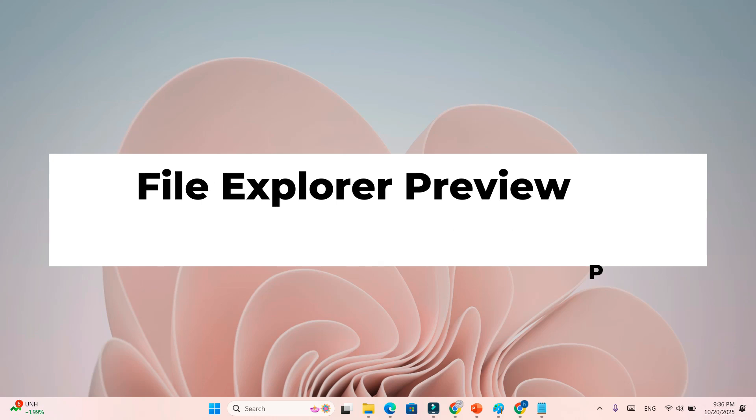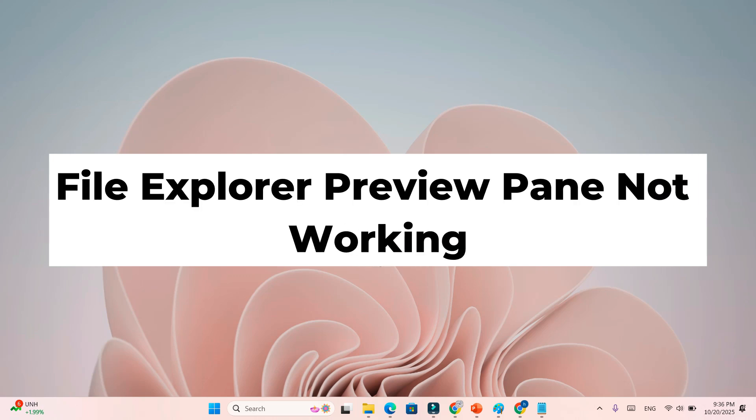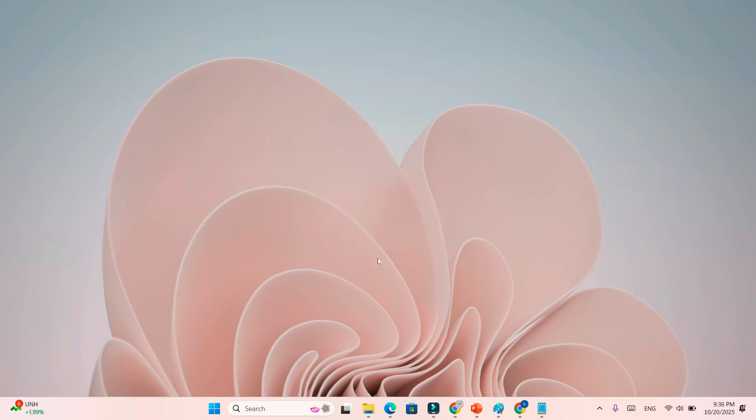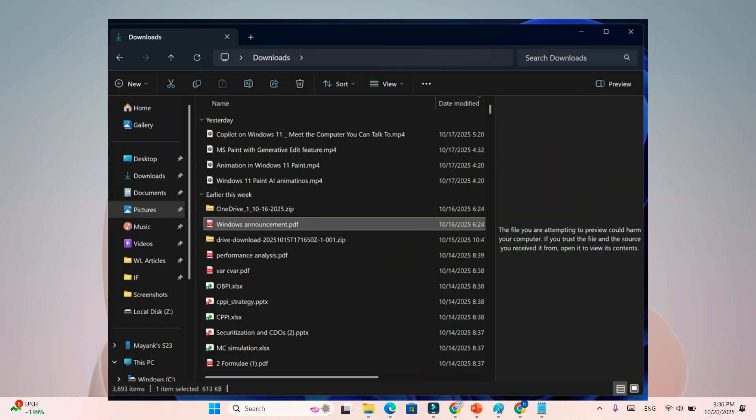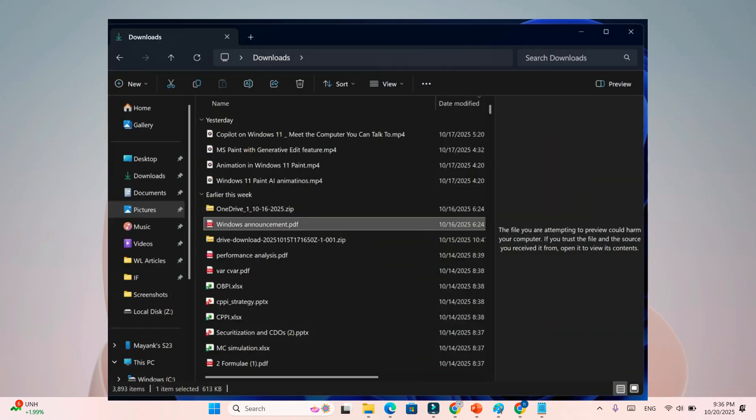Step 4: File Explorer Preview Pane Not Working. The next major bug affects File Explorer. If you use the preview pane to view documents like PDFs, you'll now see a warning: The file you are attempting to preview could harm your computer.